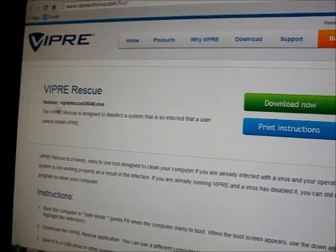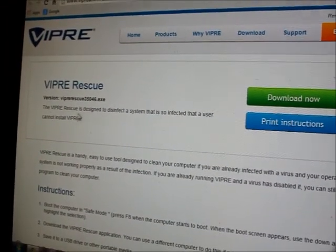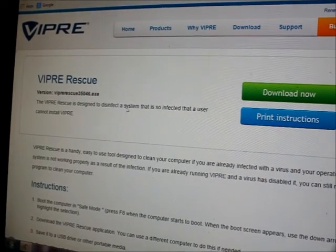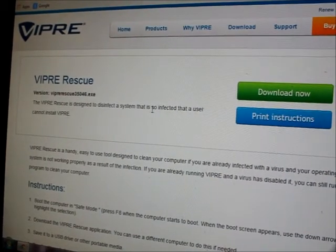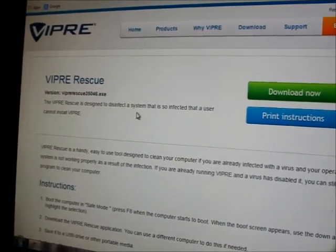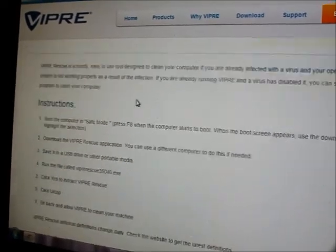It tells you about Viper Rescue. It's designed to disinfect a system that is so infected it cannot install Viper or any other antivirus.